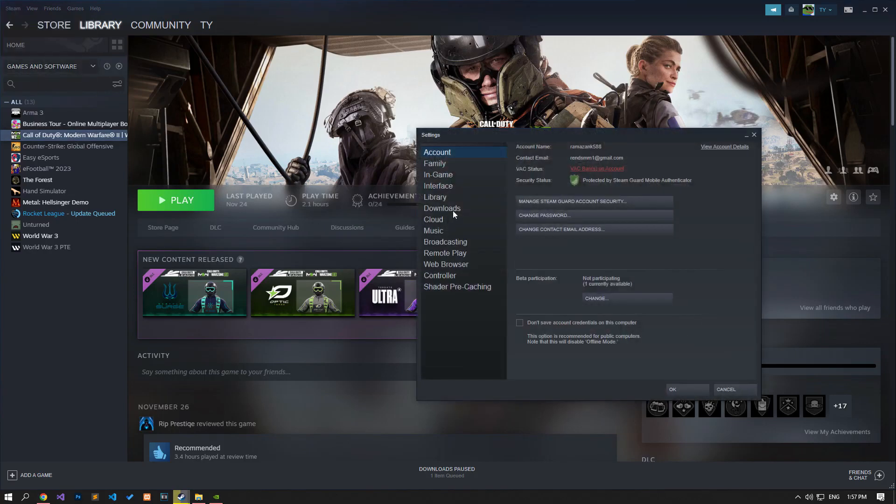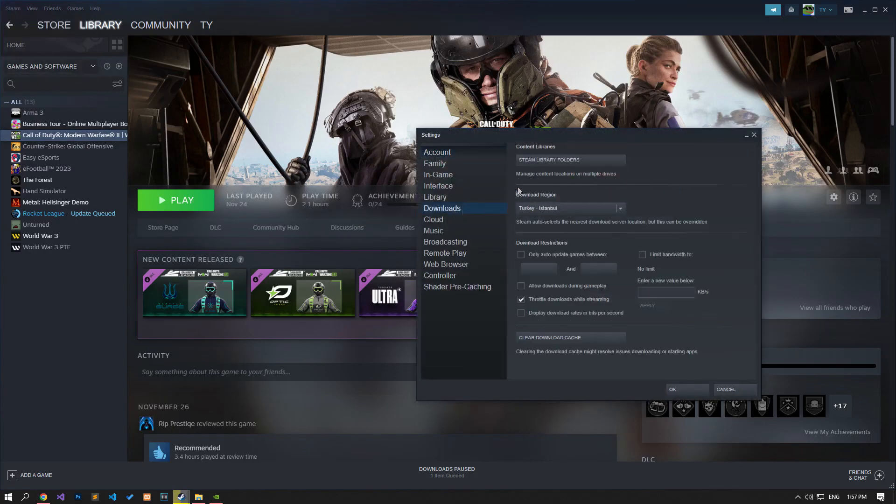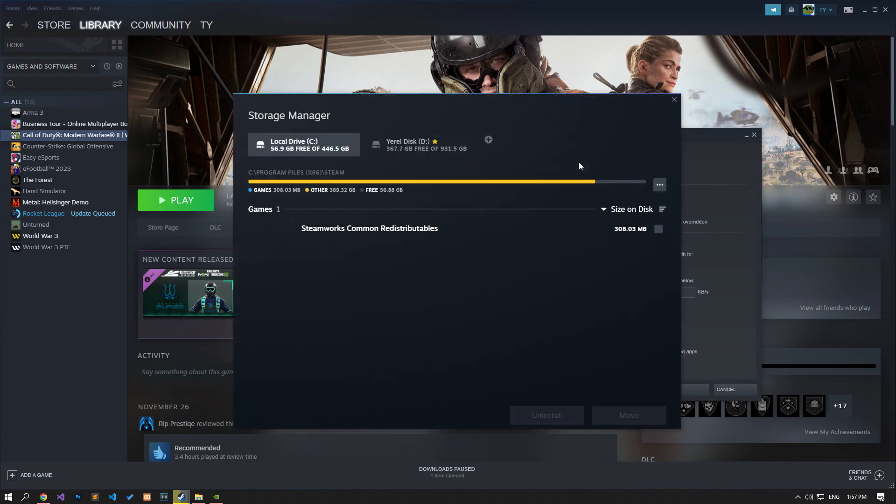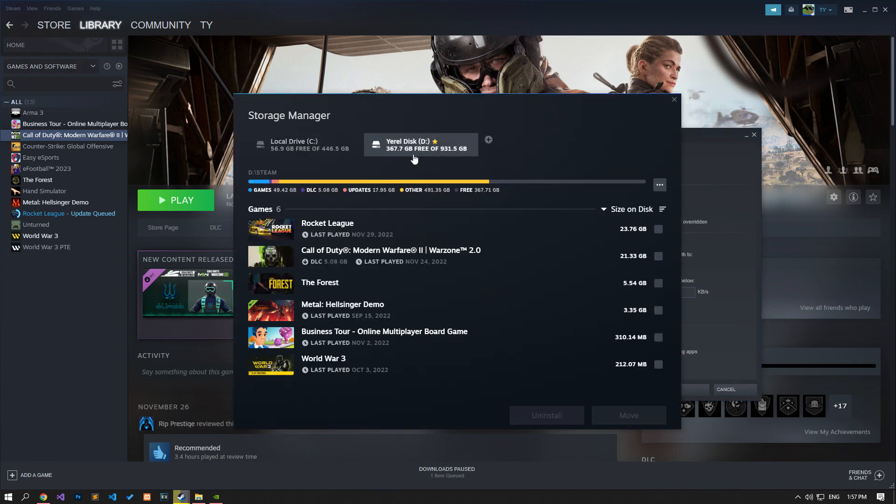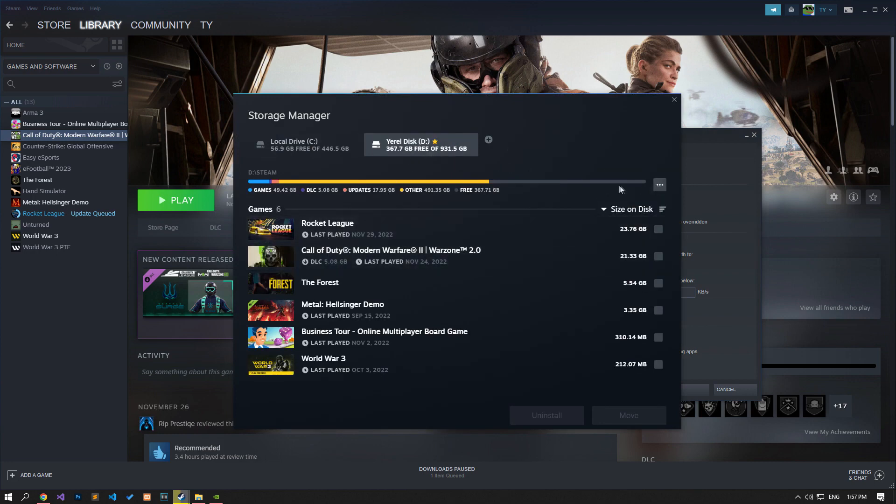In the new window that opens, select the Downloads option and click the Steam Library Folders button. On the screen that opens, select the disk where the Warzone 2 game is installed. Click on the three dots and click on the Repair folder option.